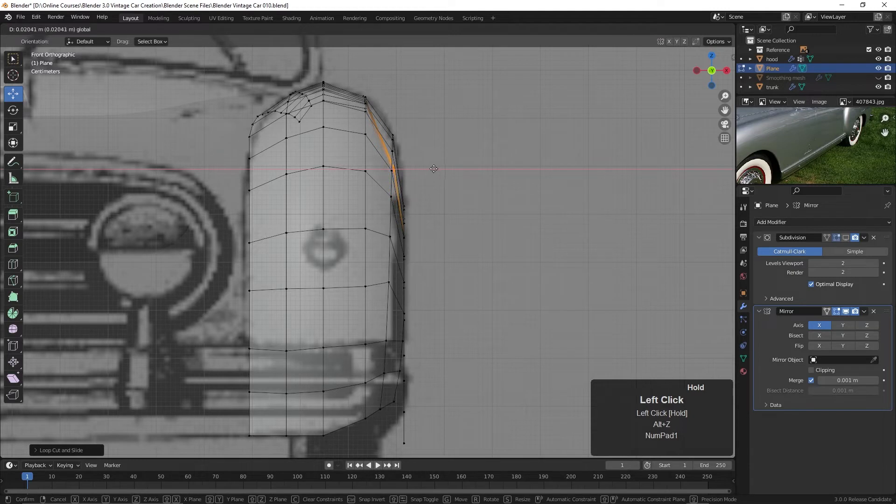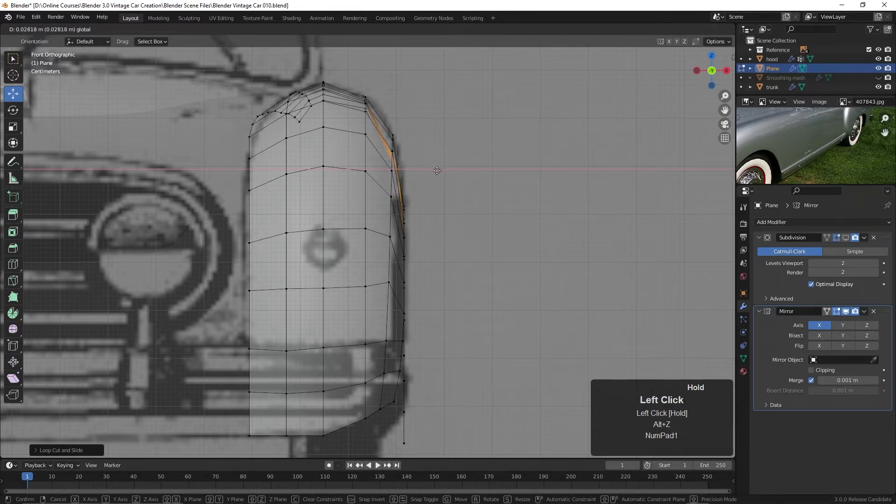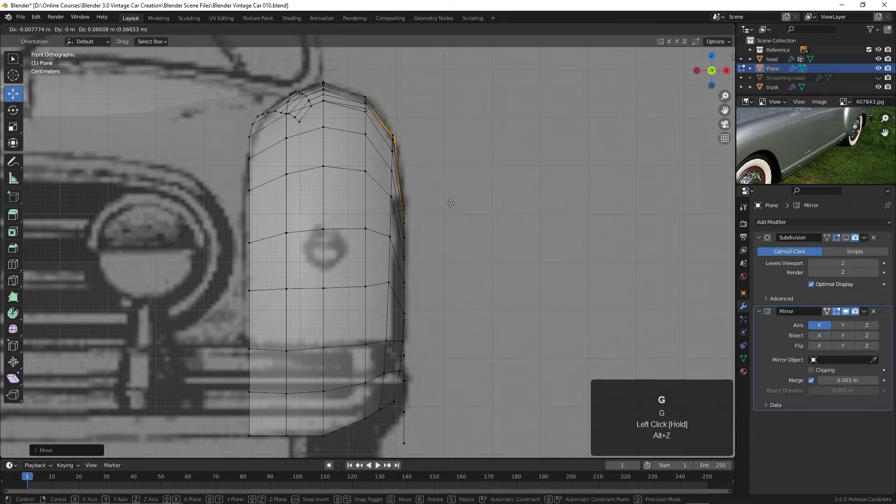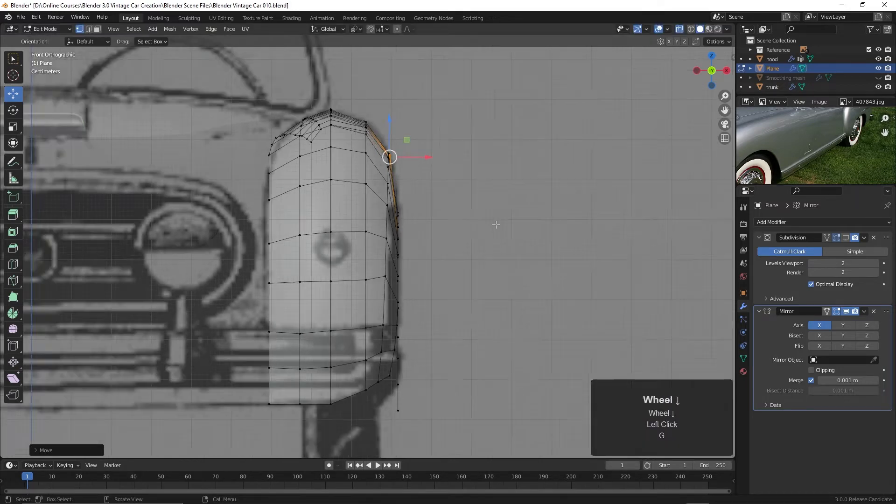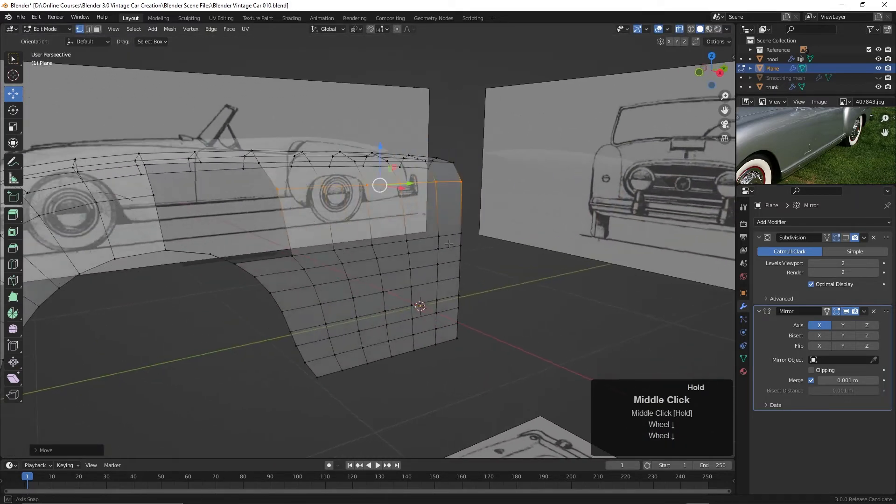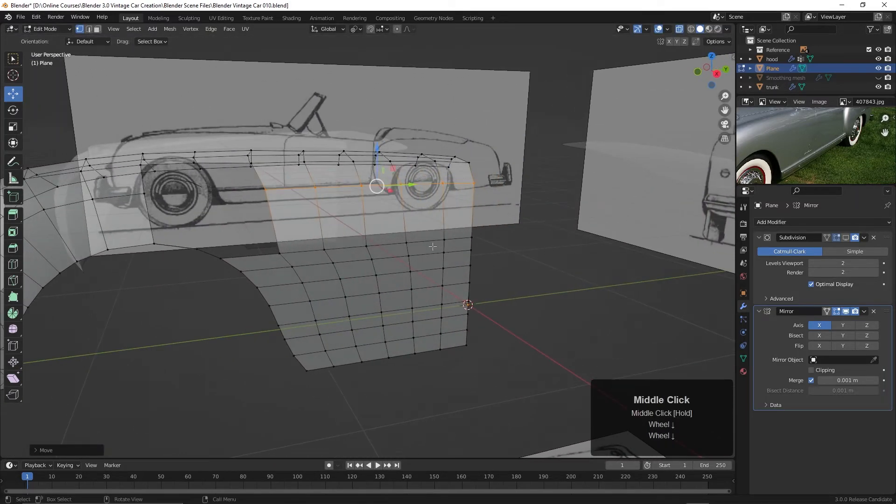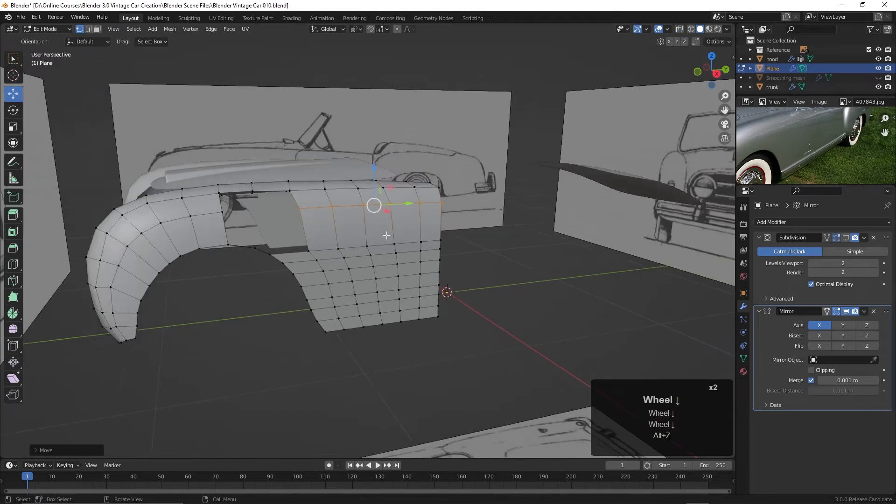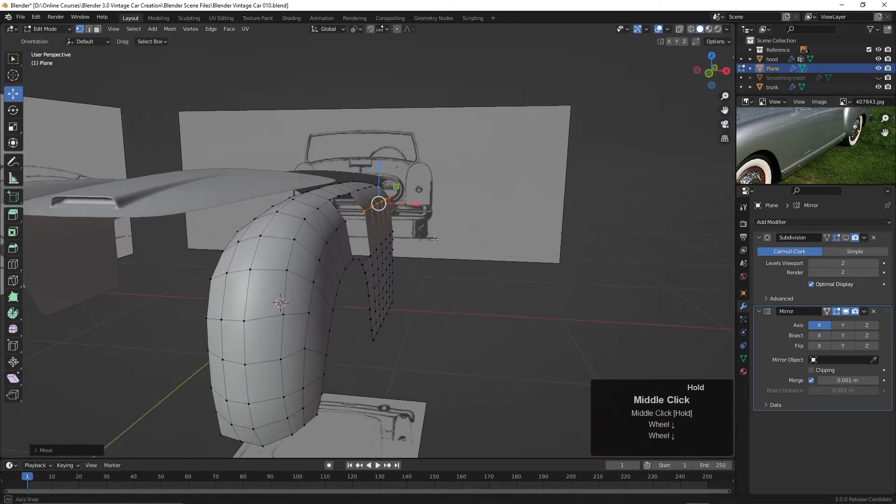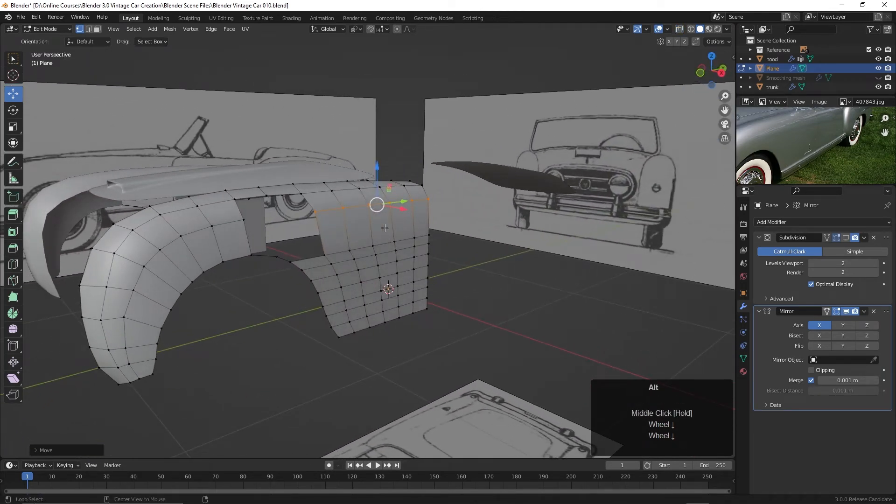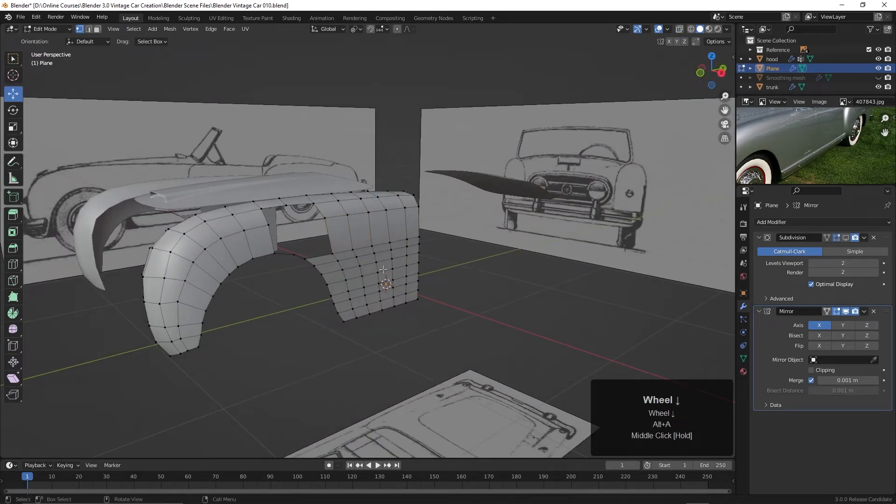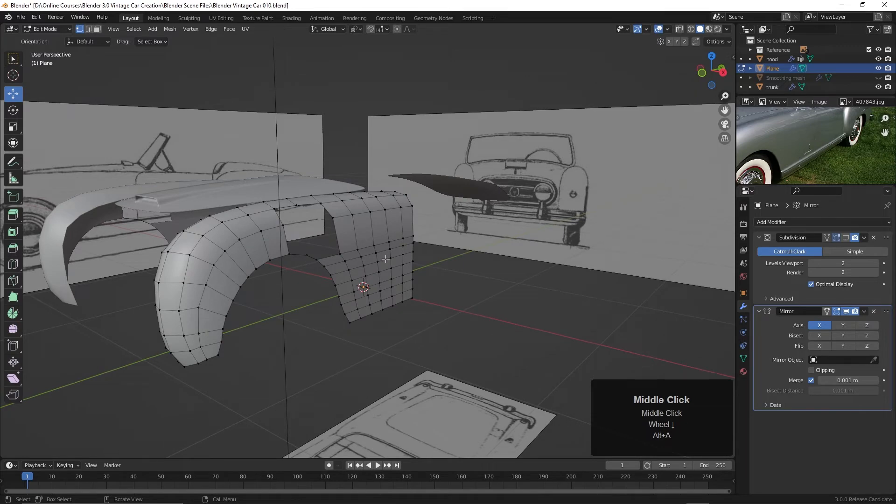Right. And then I'm going to slide it up. I'm going to hit G. And just move it up to be in line with these guys here. Let's see how that works. Alt Z again. There we go. So now we're beginning to get that curve down to here.